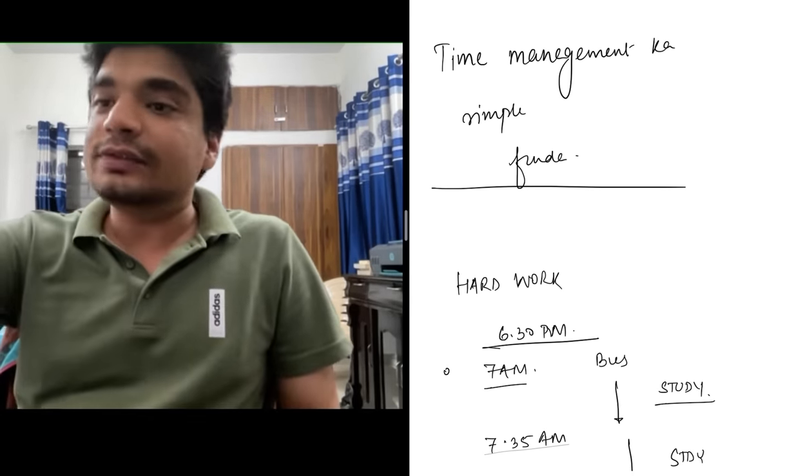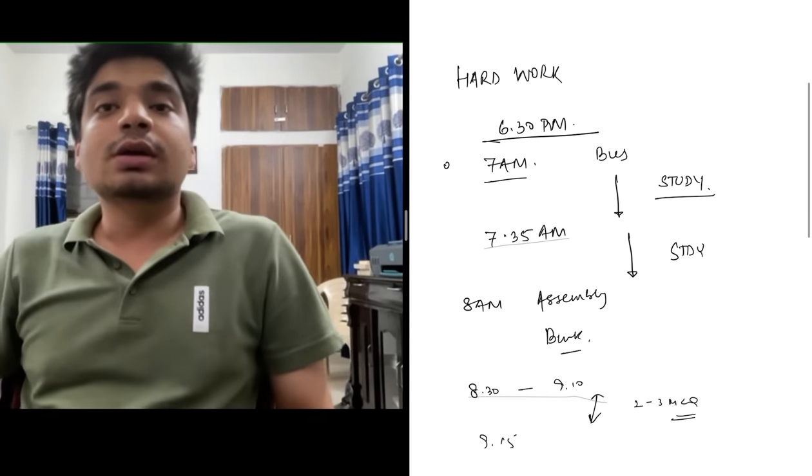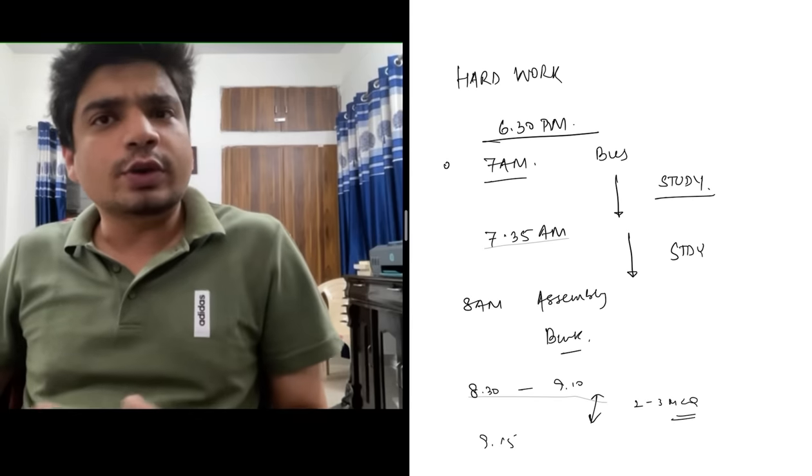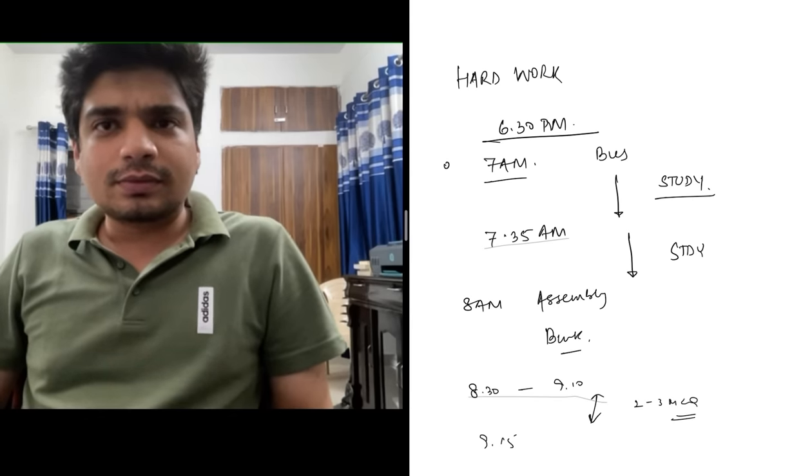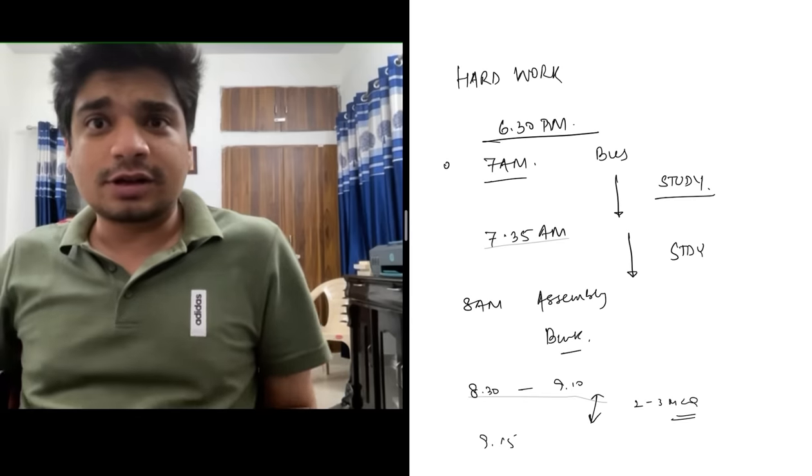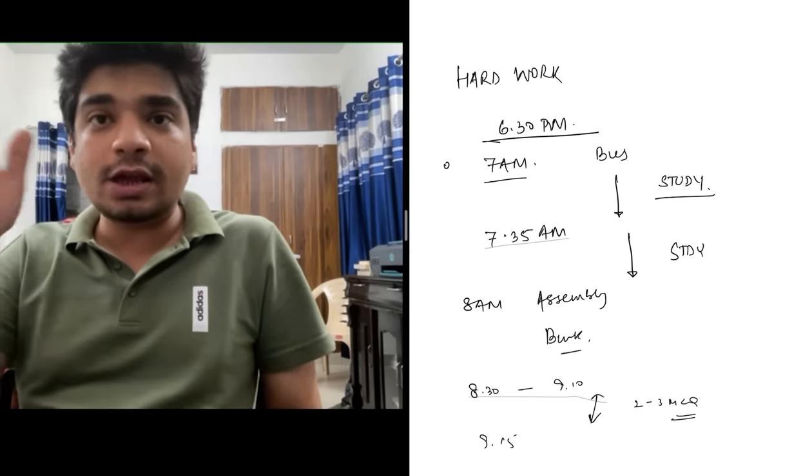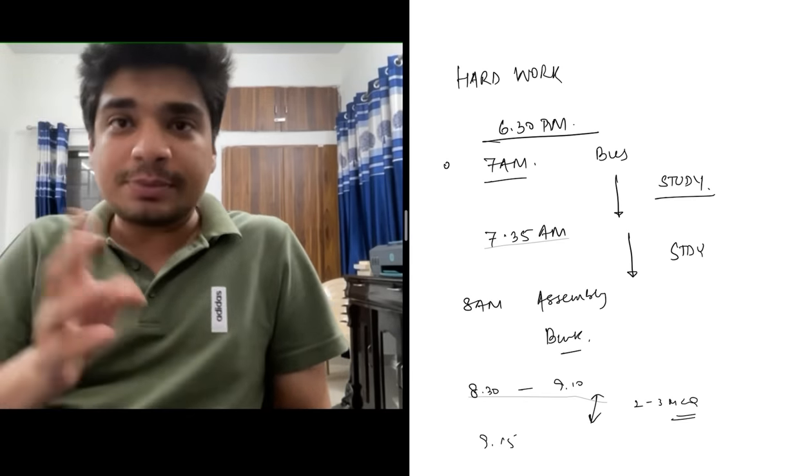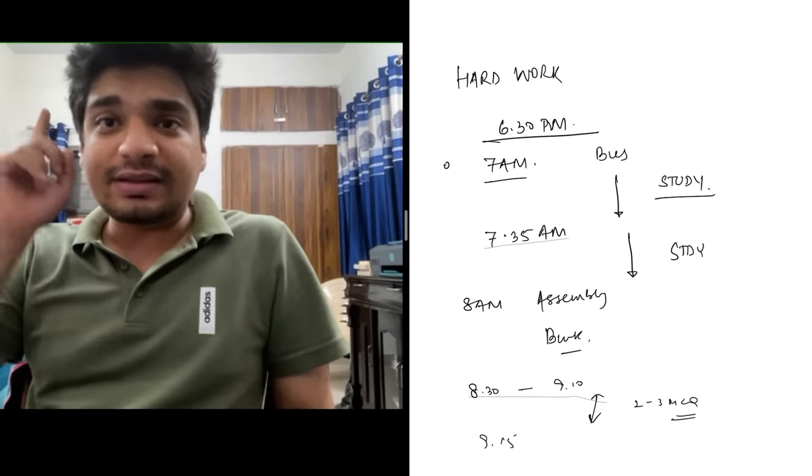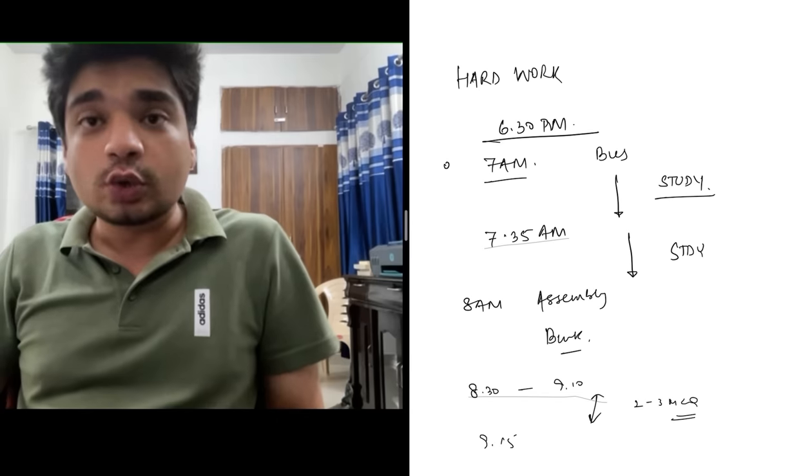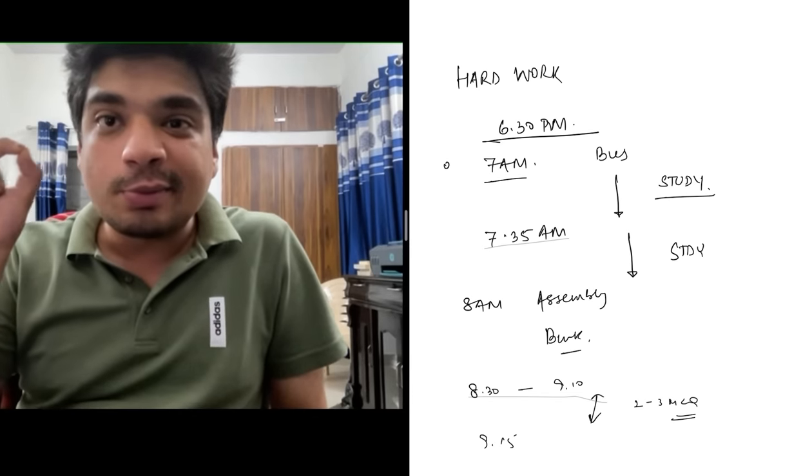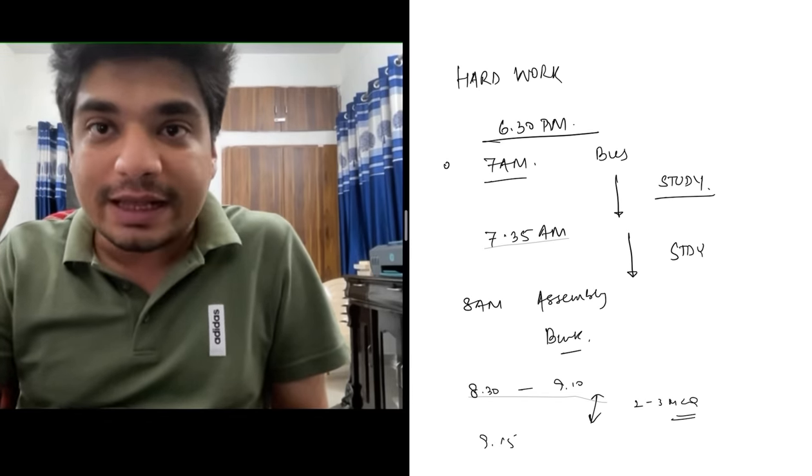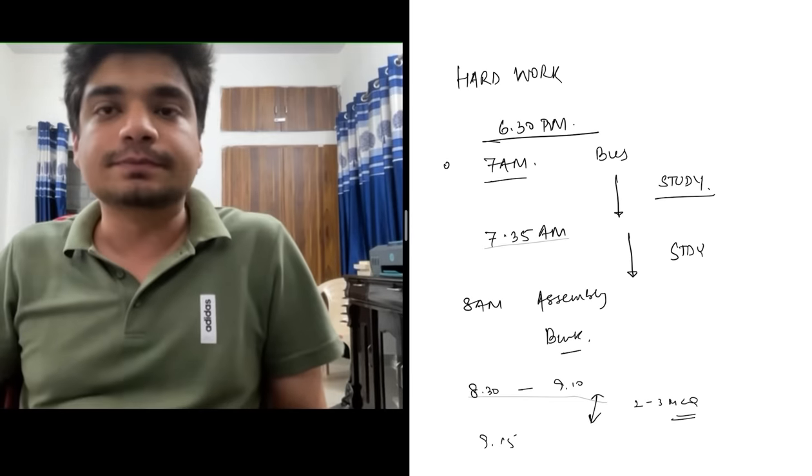At 7:35, my bus dropped me at school. Assembly started at 8 o'clock. What did I do in those 25 minutes? Did I chat with some girl? No. I had one goal: AIIMS Delhi. I didn't want any girl, any guy, any friendship. My singular focus was AIIMS Delhi. Every single waking moment of your life should be towards that goal. Then AIIMS Delhi will be yours.